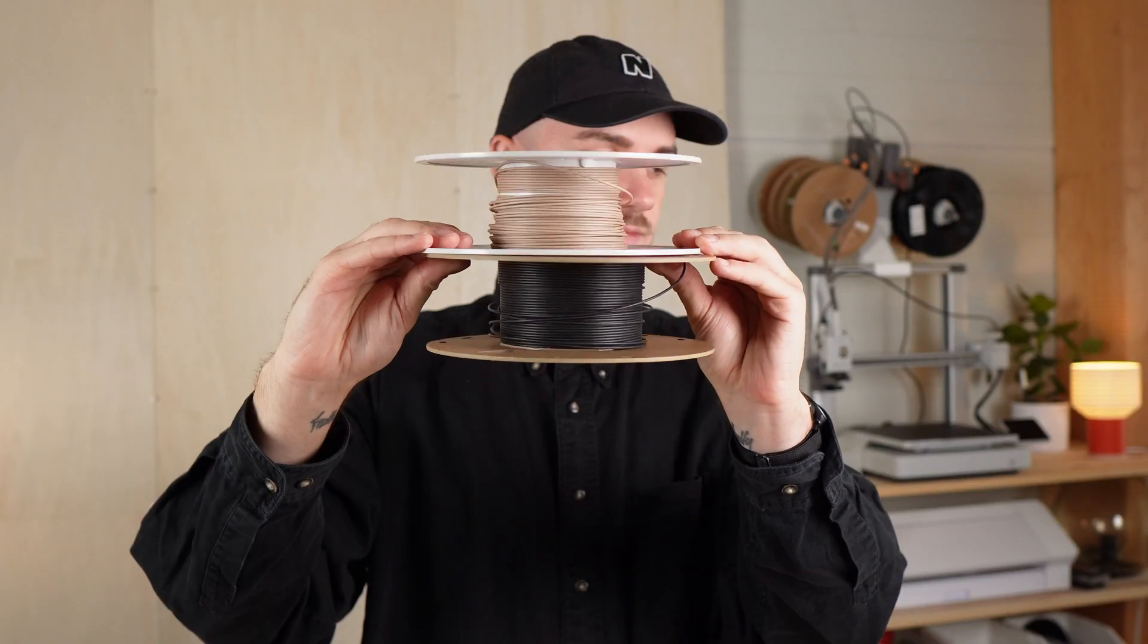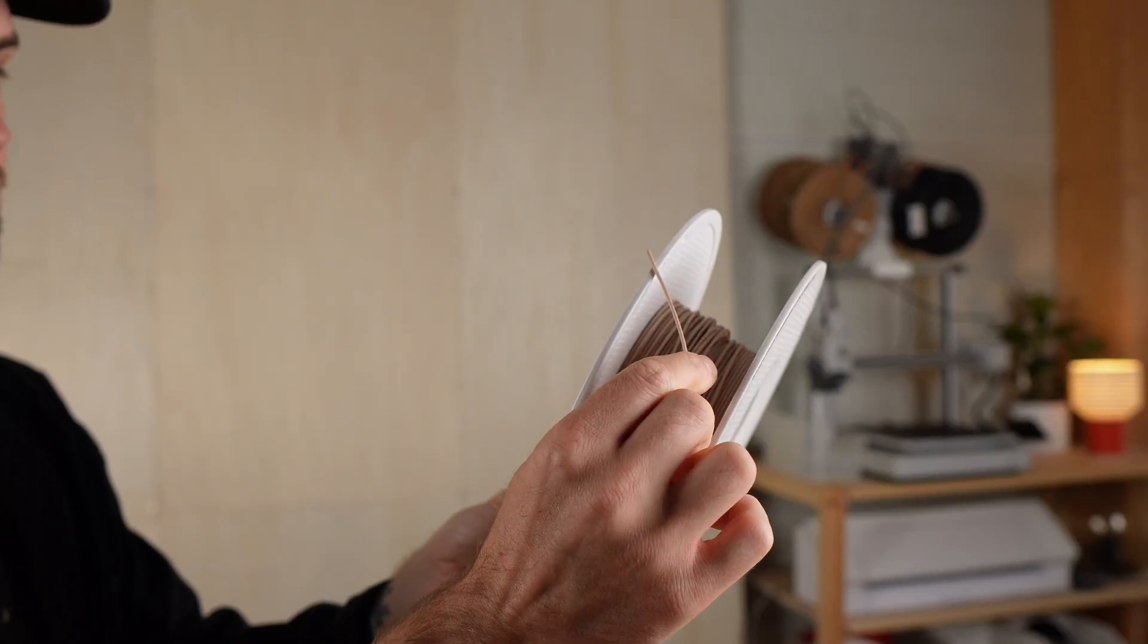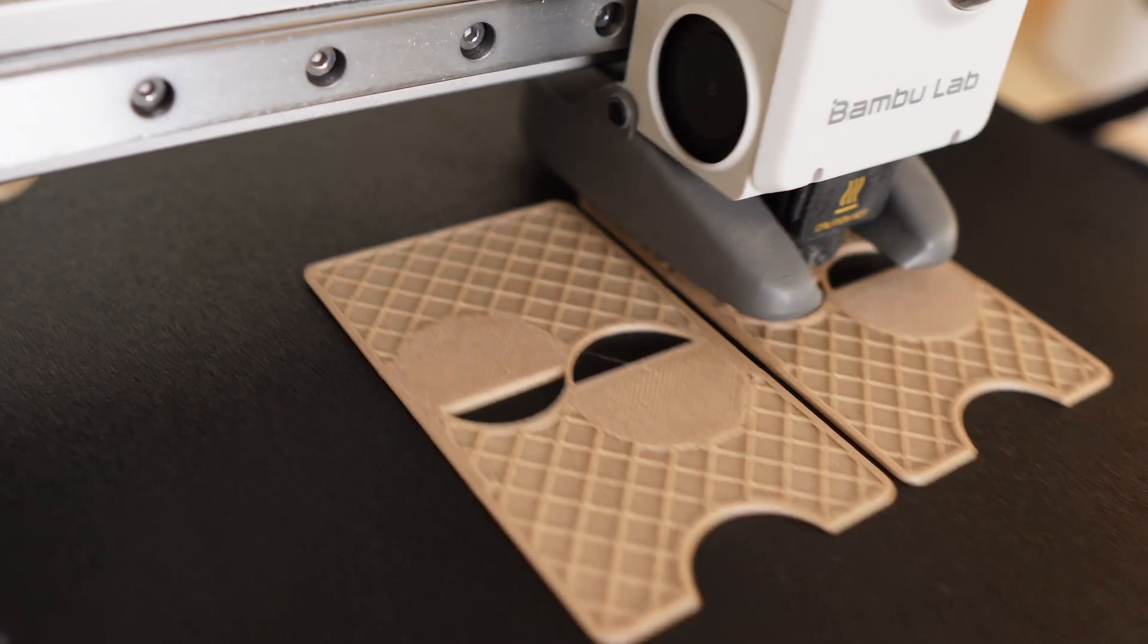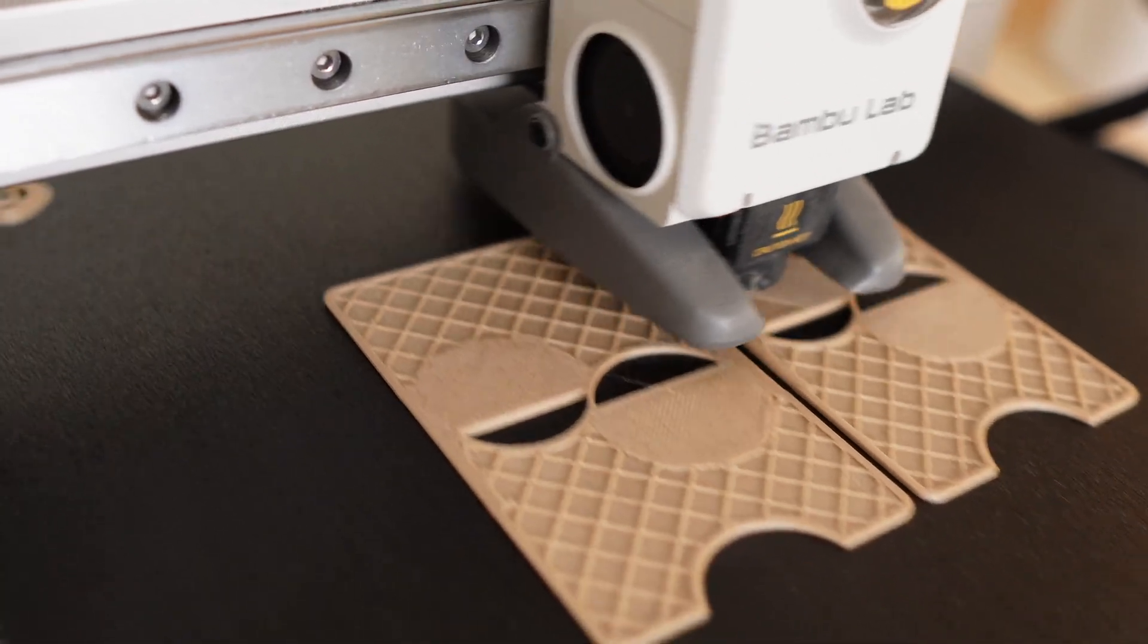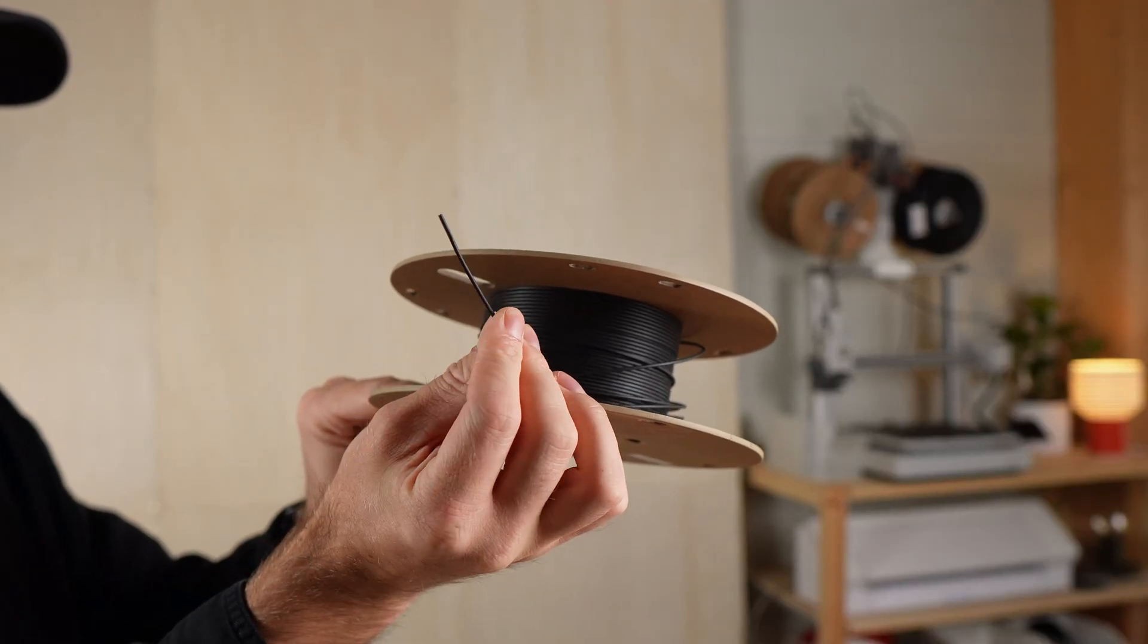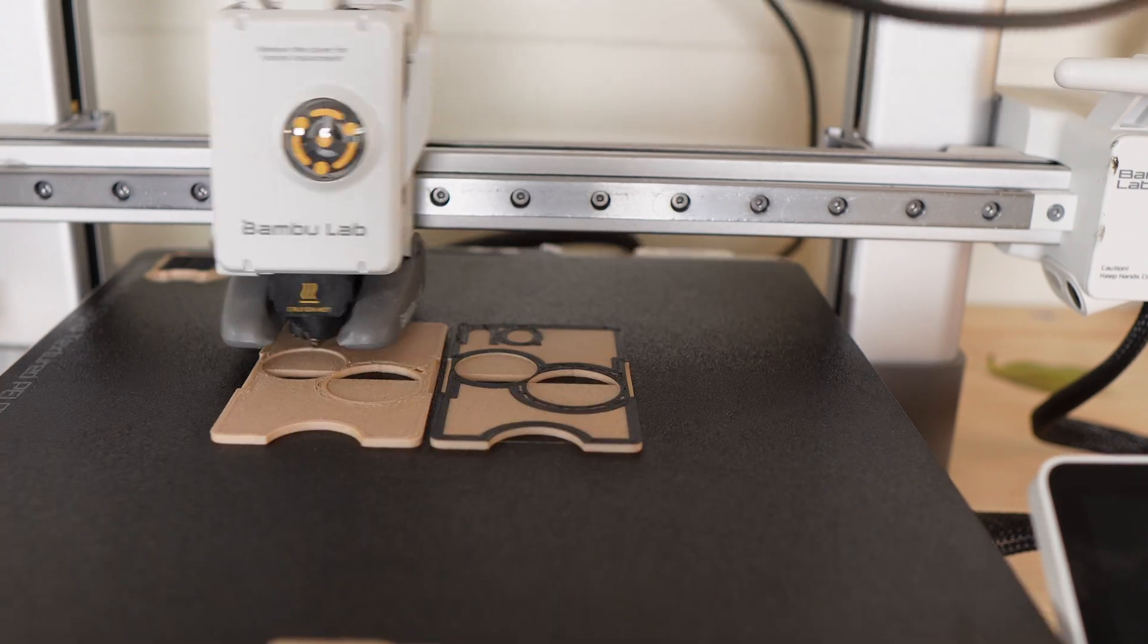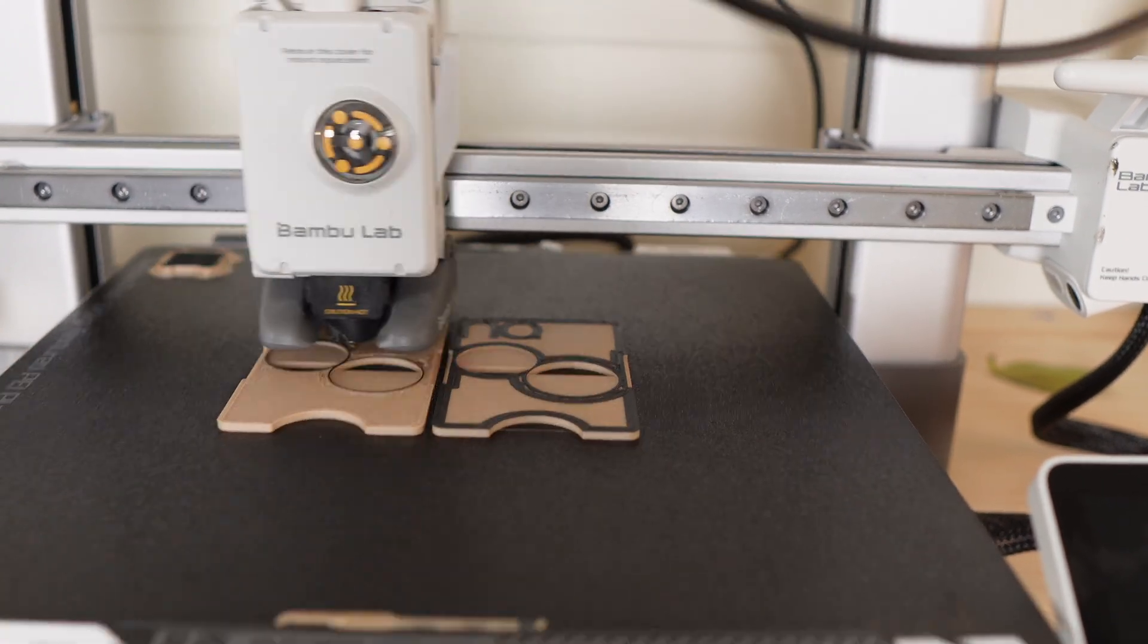For this build I used a wood PLA filament as the main body. Just because I love the feel and it gives the wallet a more premium touch. For the edges I used a matte black PLA to create a nice contrast. Of course, you can print the wallet in any color you like.